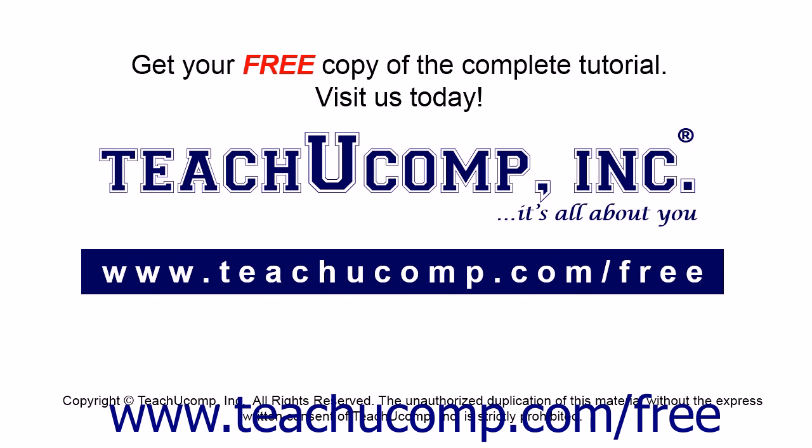Get your free copy of the complete tutorial at www.teachucomp.com/free.